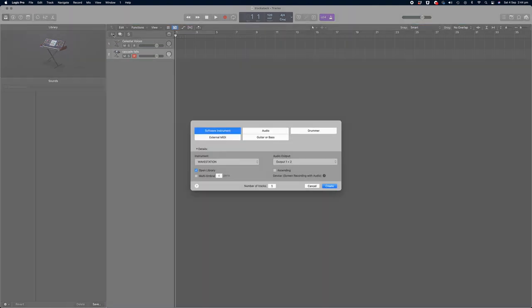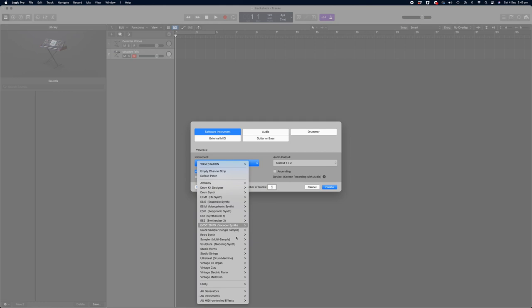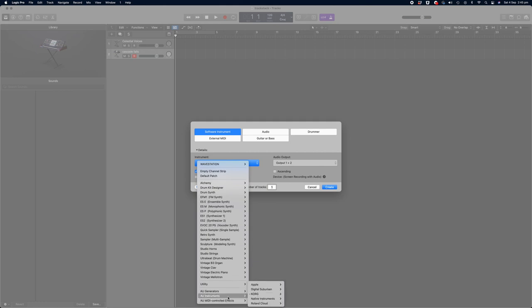Let's add just one more instrument to our synth stack, and this time I'm going to use another instrument from Korg. I'm going to use the ARP Odyssey.